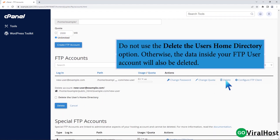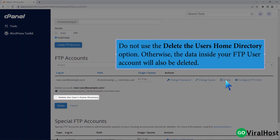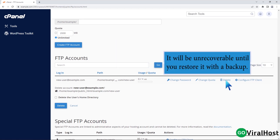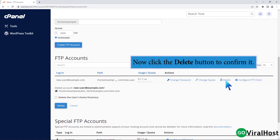Do not use the delete the user's home directory option, otherwise the data inside your FTP user account will also be deleted. It will be unrecoverable until you restore it with a backup. Now click the delete button to confirm it.